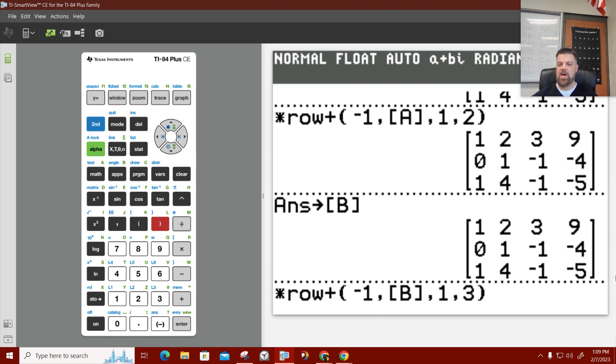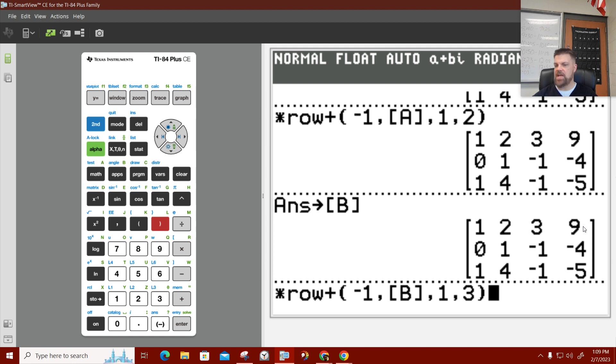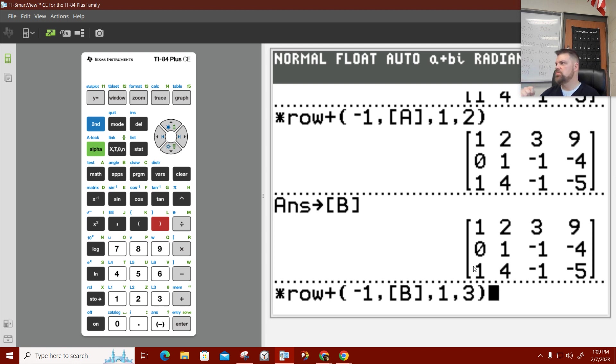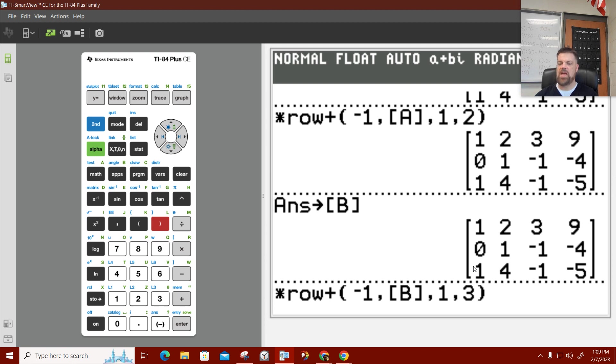I'm going to multiply the first row by negative 1 of matrix B now. And then I'm going to add it to 3. So, I'm going a little fast. Let me take my time to explain why we're doing that. I want this to be 0. If I multiply this whole row by negative 1, then this becomes negative 1, negative 2, negative 3, negative 9. When I add that to the third row, this first term becomes 0. We don't care about the other stuff.